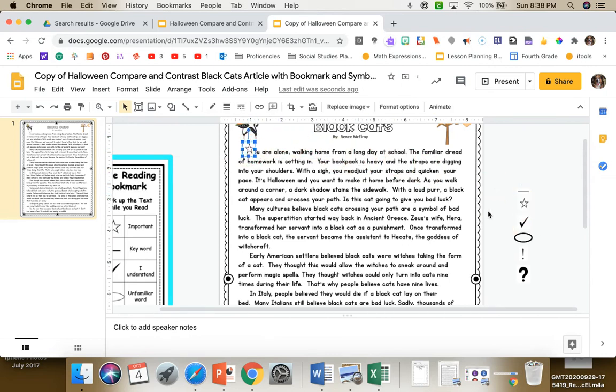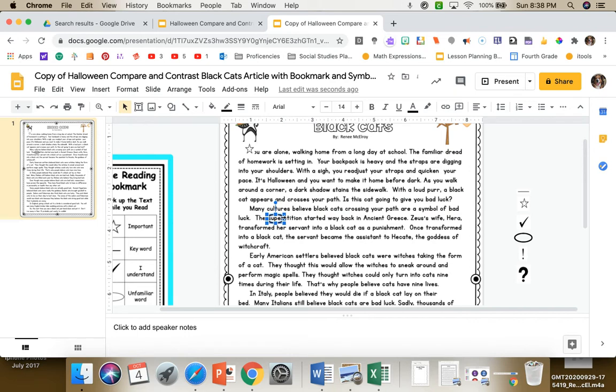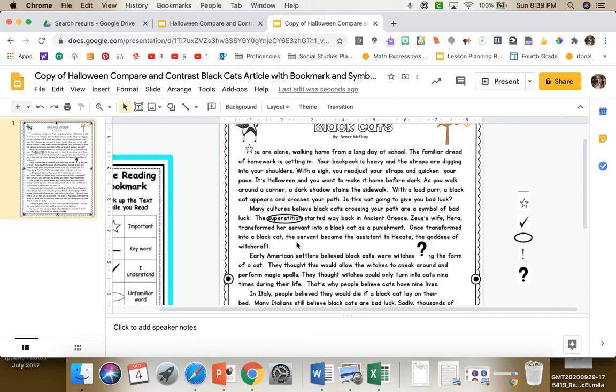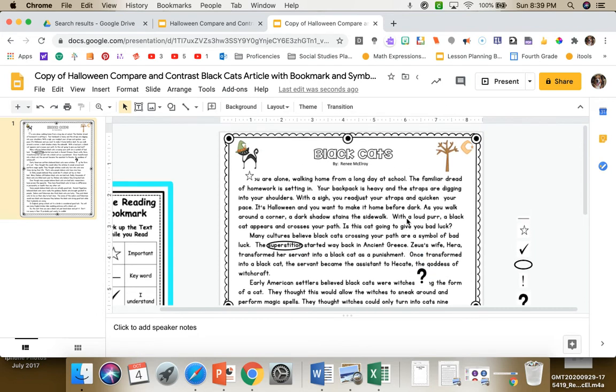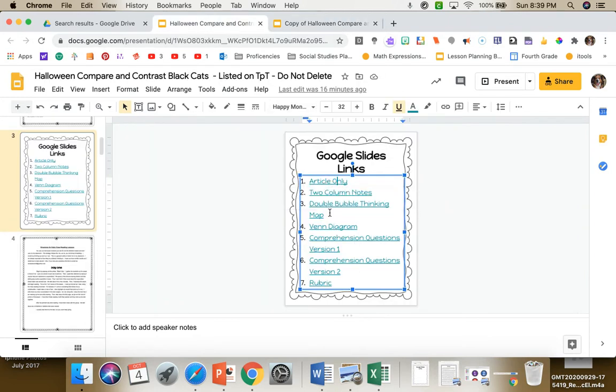They can circle any words they don't know, anything they don't understand they can place a question mark. They can digitally mark up the text. Next we have the two-column notes.